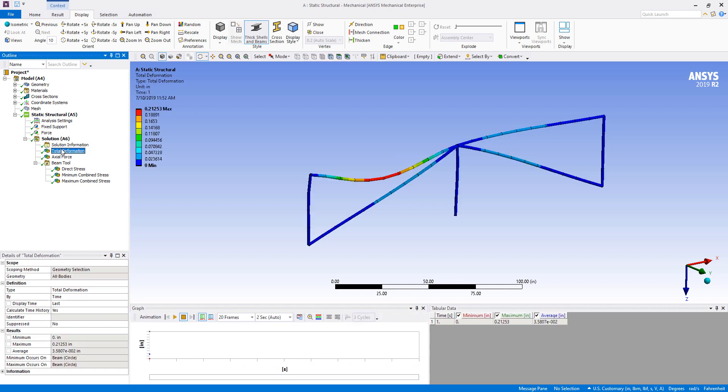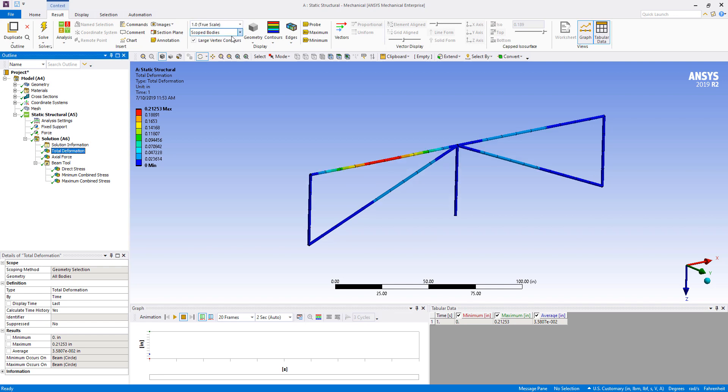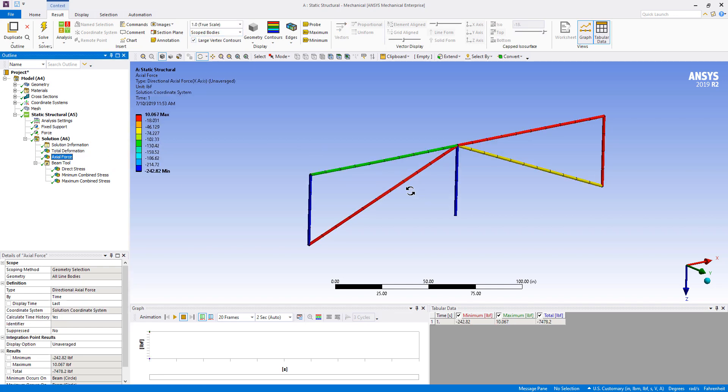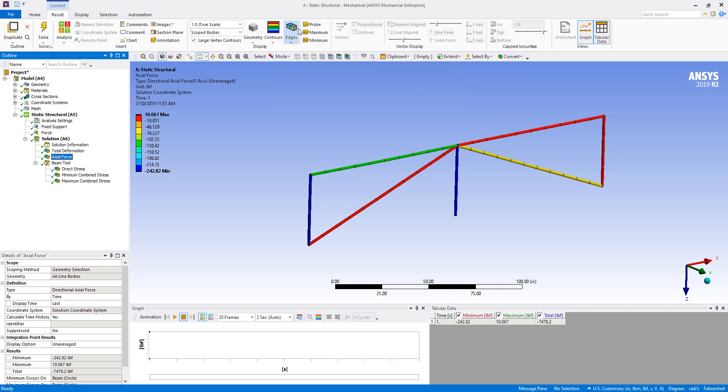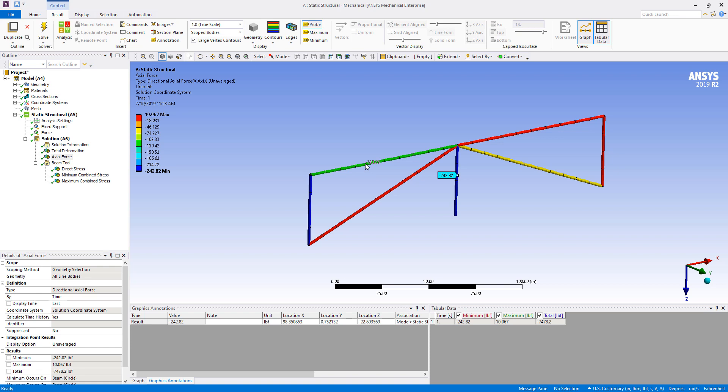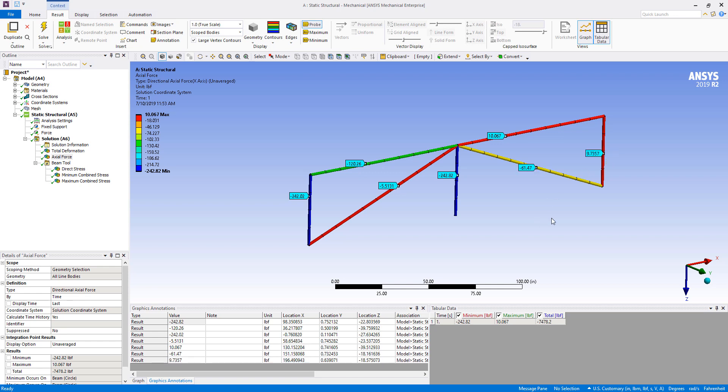We have our total deformation here. It's being magnified or scaled, auto scaled by 48. We can look at the true scale. There's hardly any deflection there. Our axial forces. So if we use our probe, we can find what those axial forces are at each specific beam and how much work they're doing. So it should be consistent through the beam. And we can take a look at all the load cases as such.